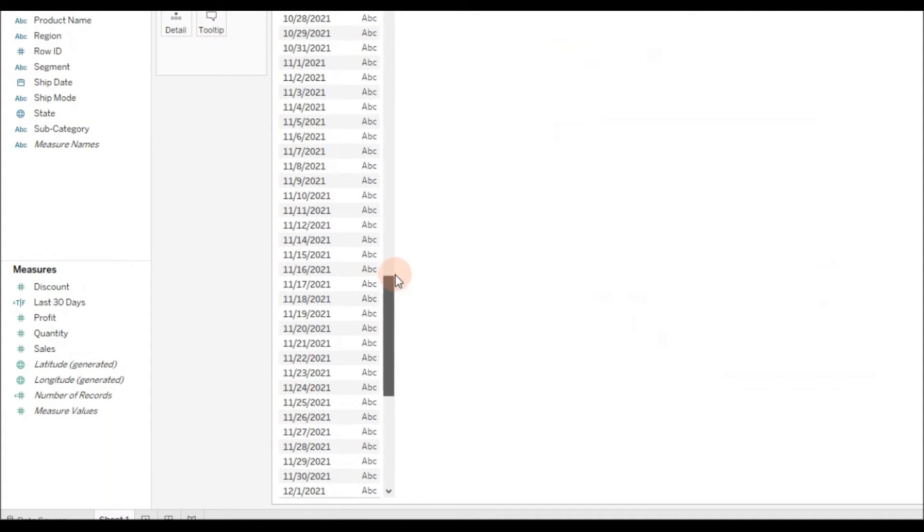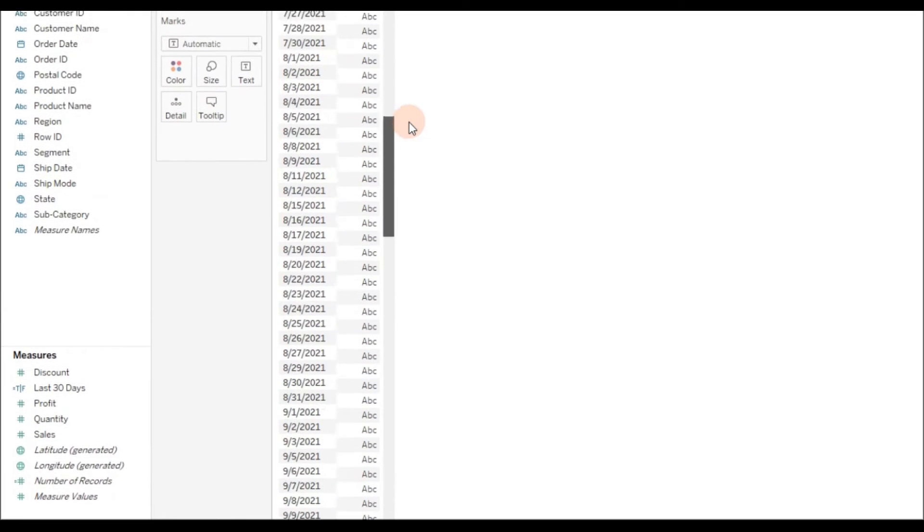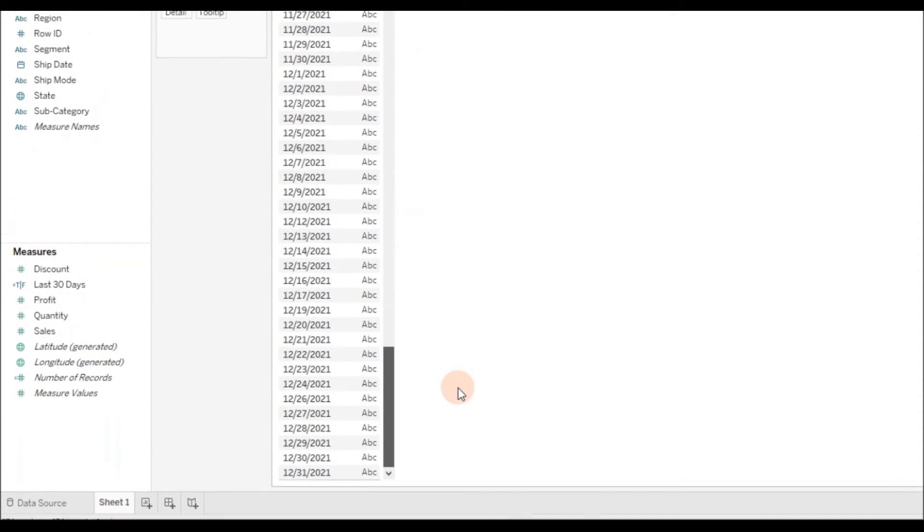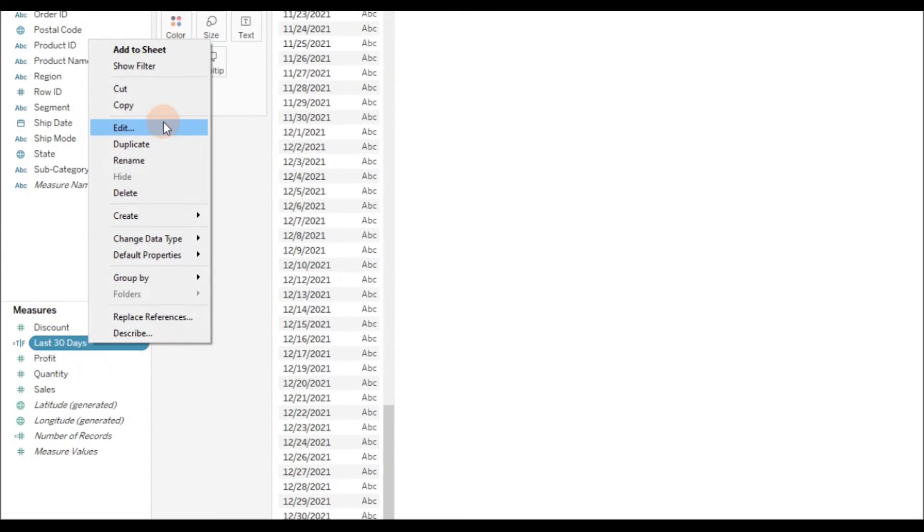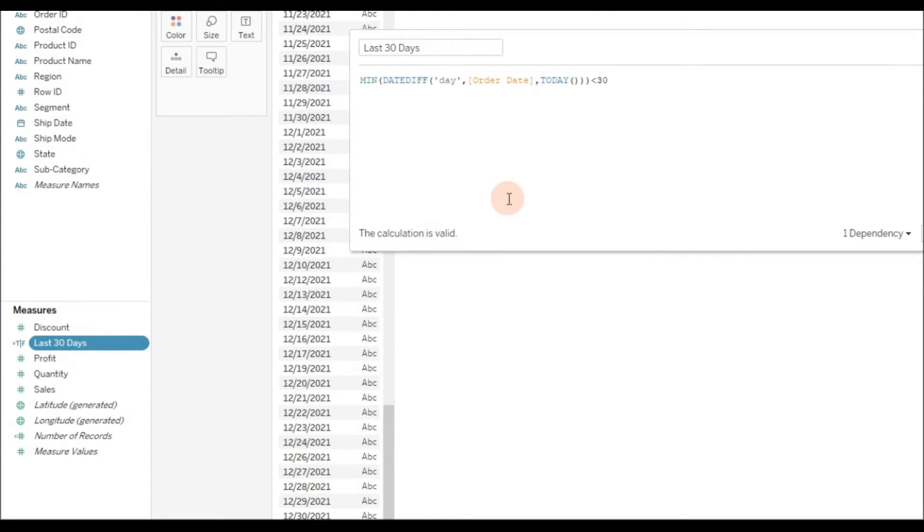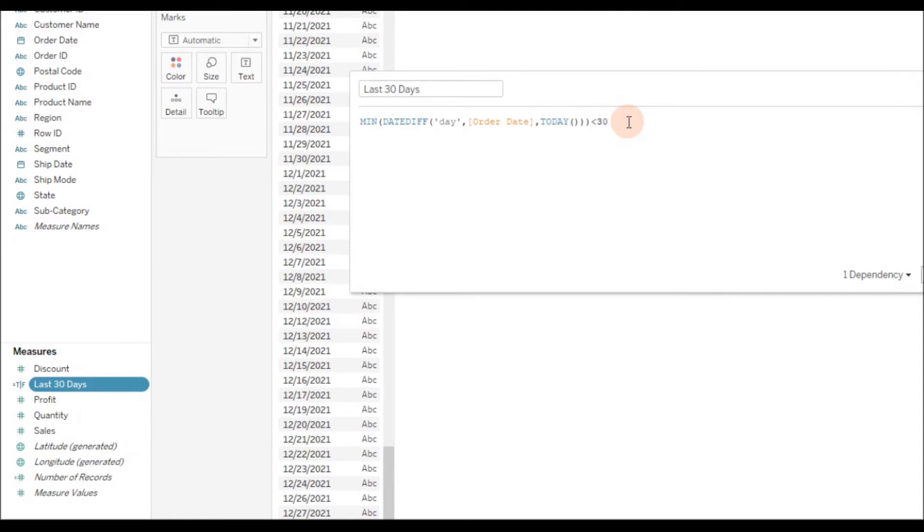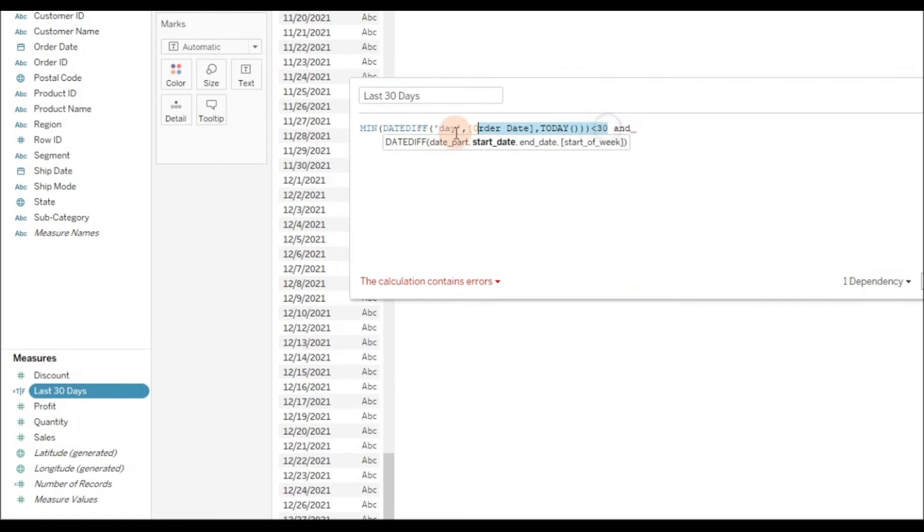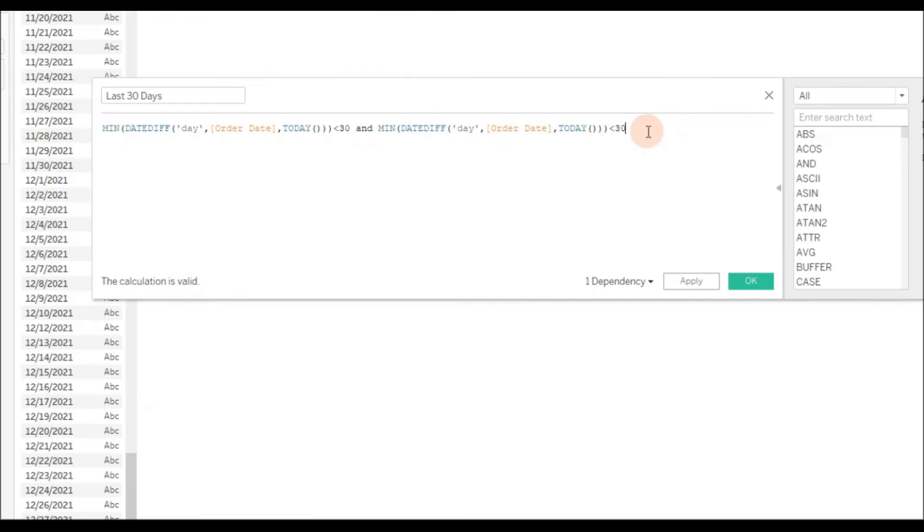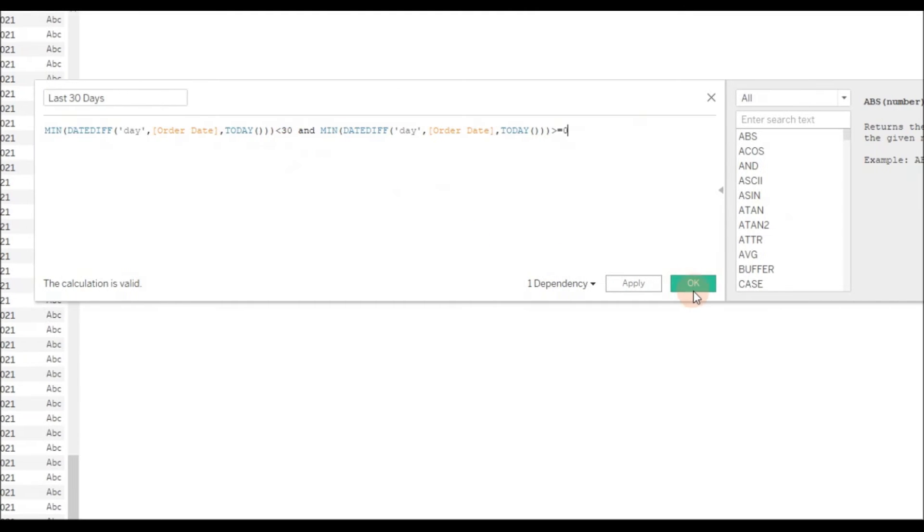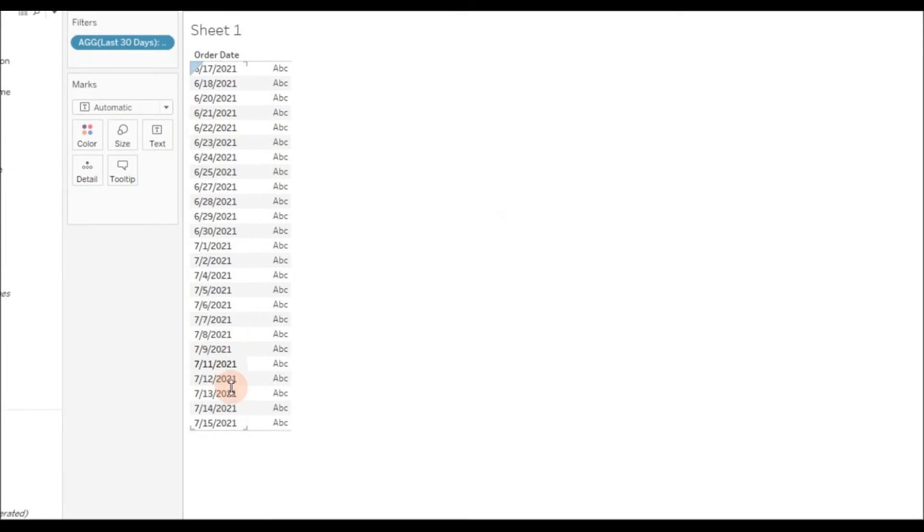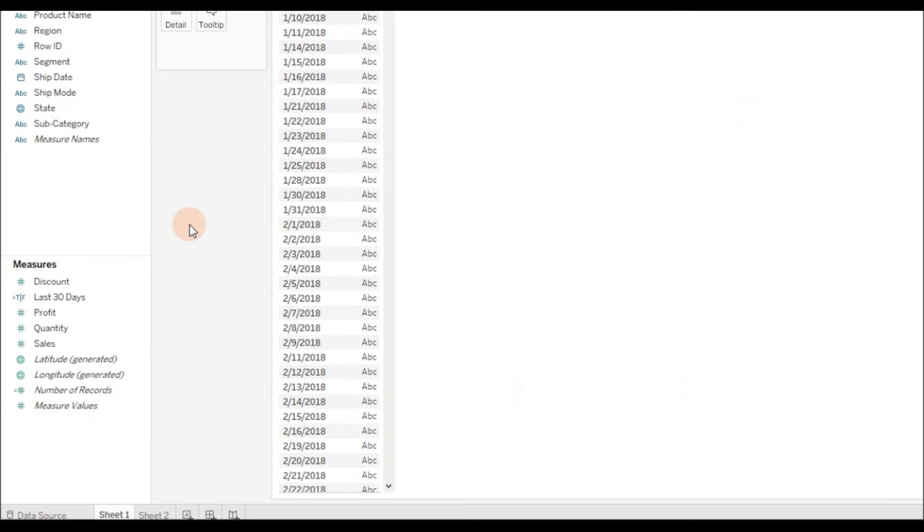In my current dataset, we have data available for future dates also. In that case, you need to write another condition. In most real-time scenarios, you see data available till current date, but in case you have data available for future dates, you need to write this condition as well. It should be greater than or equal to zero. This means it includes the current date and takes only 30 days information.